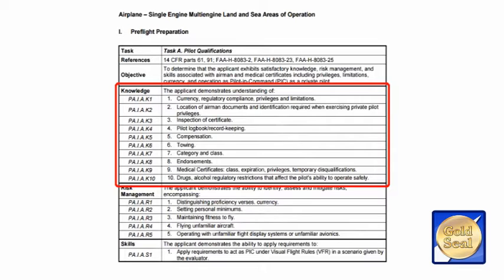So if you are studying for an exam and you're trying to study for Pilot Qualifications, you would actually go to the very first item where it says currency, regulatory compliance, privileges and limitations, and you should be able to talk about that fluently. The ACS says you should show mastery of the knowledge — that's a pretty deep understanding — so make sure that you know those particular items.